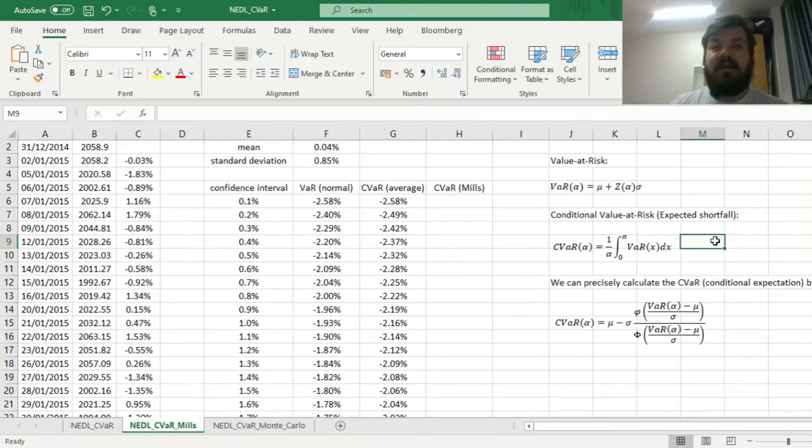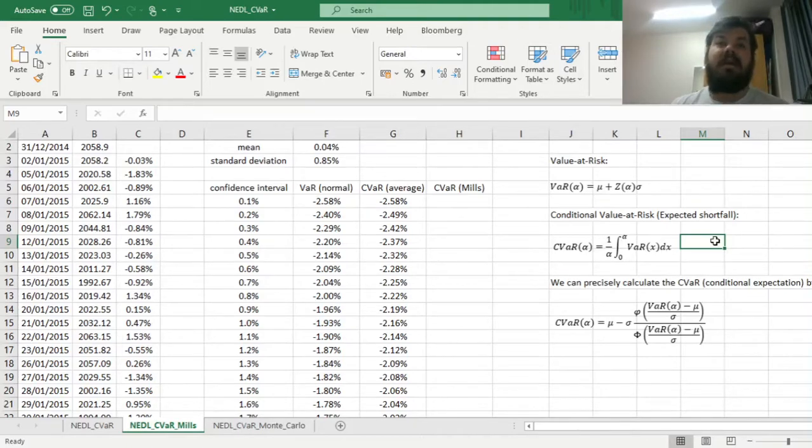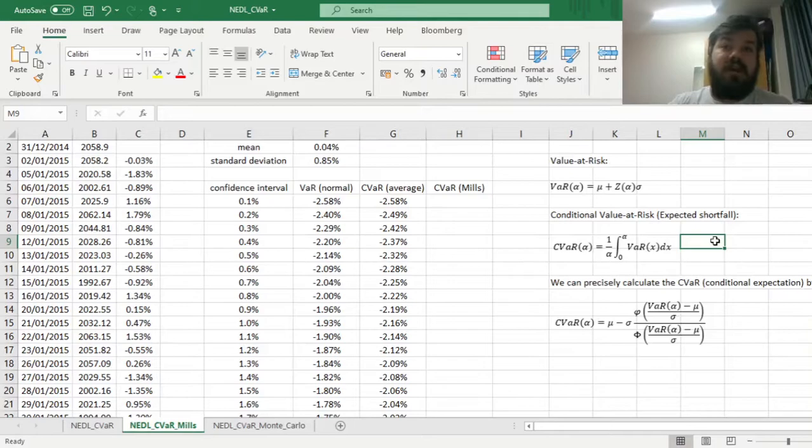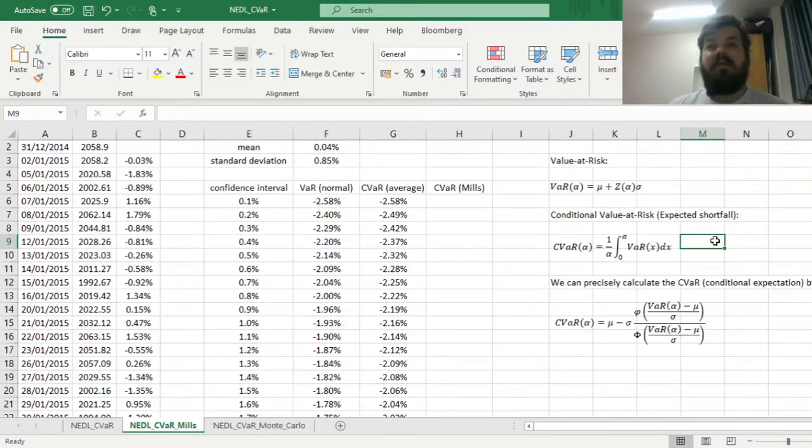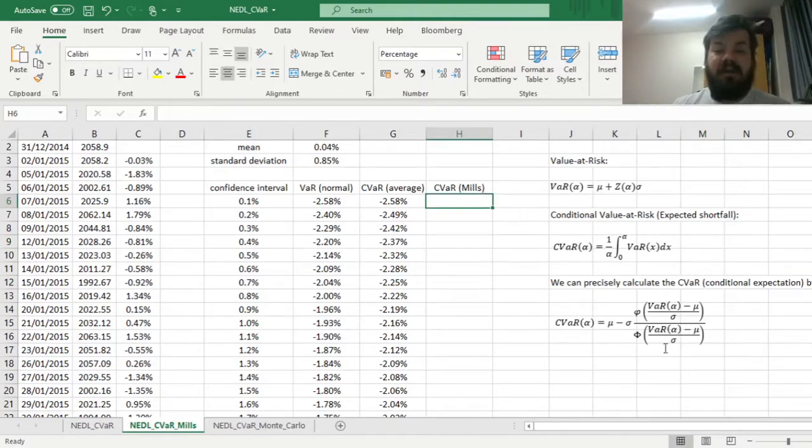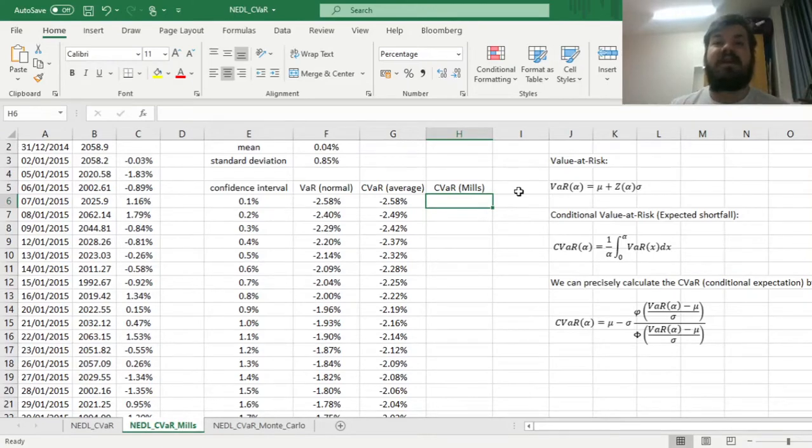And actually, if you think about it, the expected shortfall, the conditional VAR, is by definition nothing more, nothing less than a conditional expectation. What is the average return, or the average loss, if you fall beyond a particular value-at-risk threshold? So keeping that in mind, we can actually apply this formula with the inverse Mills ratio to precisely estimate the expected shortfall for a particular confidence interval.